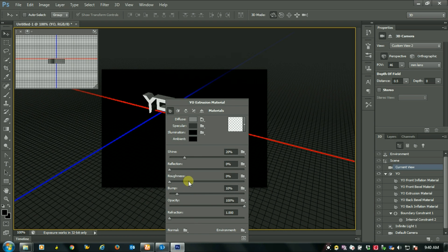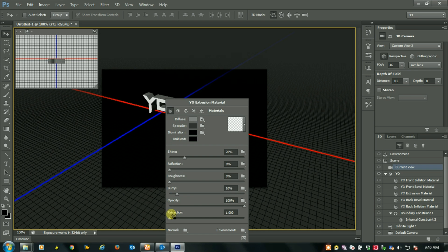You can set shine, reflection, roughness, bump, opacity, refraction, etc.